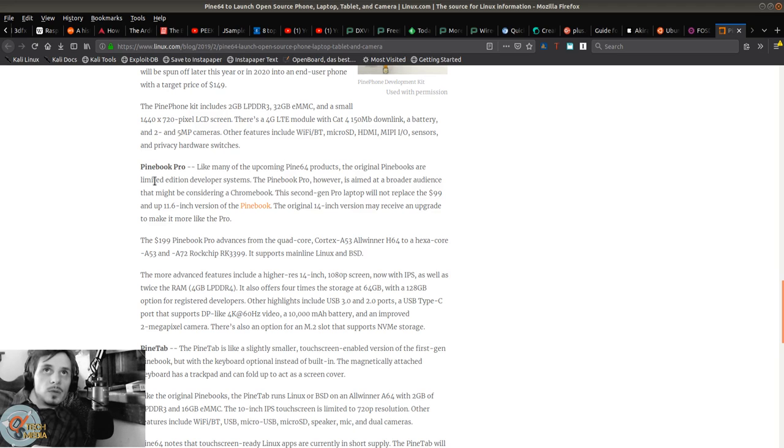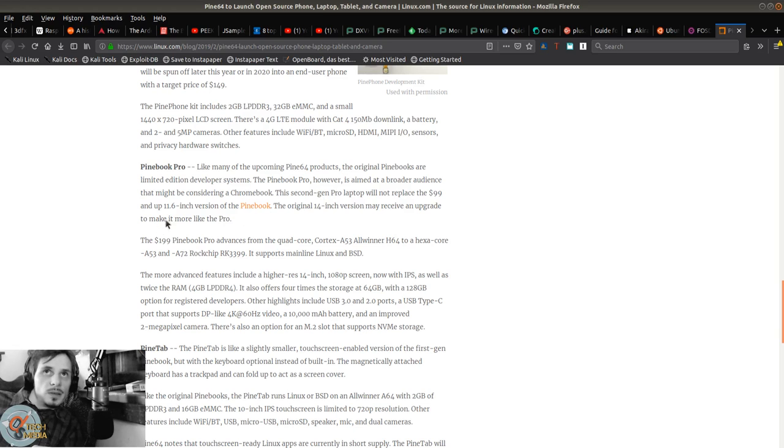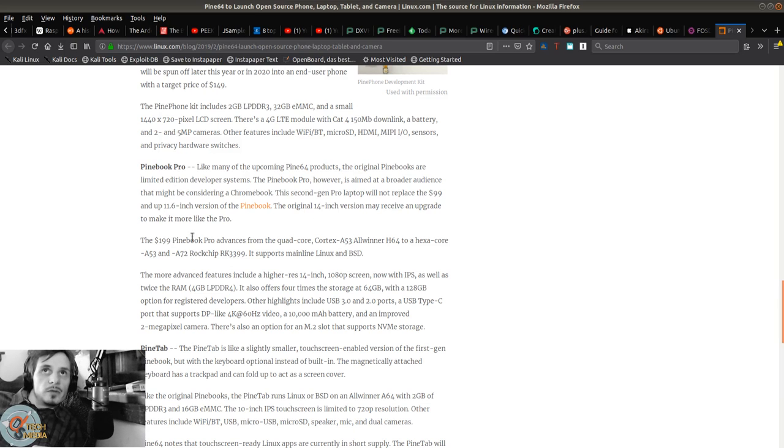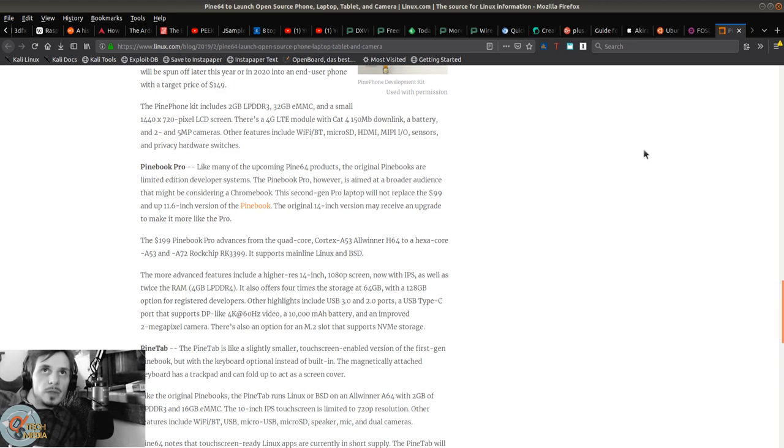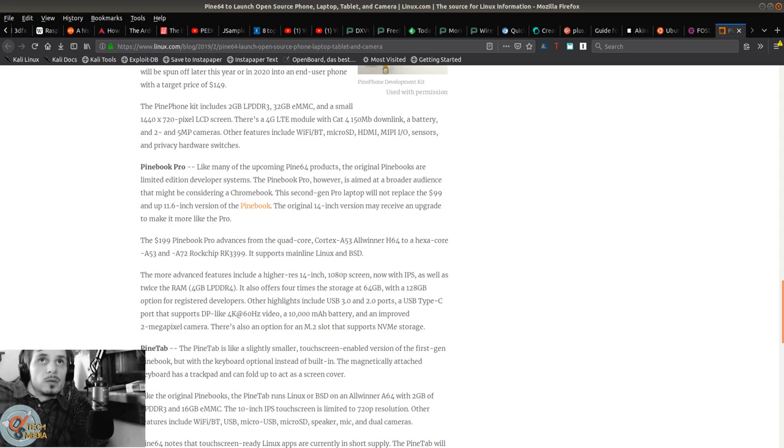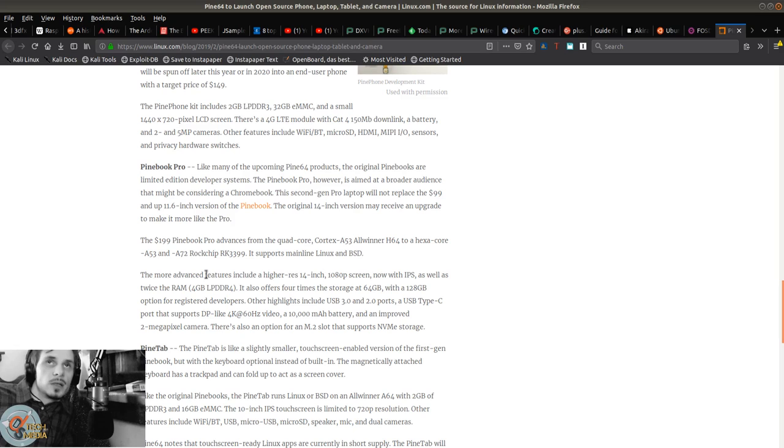PineBook Pro - like many upcoming Pine64 products, the original PineBooks were limited edition developer systems. The PineBook Pro is aimed at a broader audience that might be considering a Chromebook. The second-gen Pro laptop will replace the $99 and up 11.6-inch version. The original 14-inch version may receive an upgrade. The $200 PineBook Pro advances from the quad-core Cortex-A53 Allwinner H64 to the hexa-core A53 and A72 Rockchip RK3399.